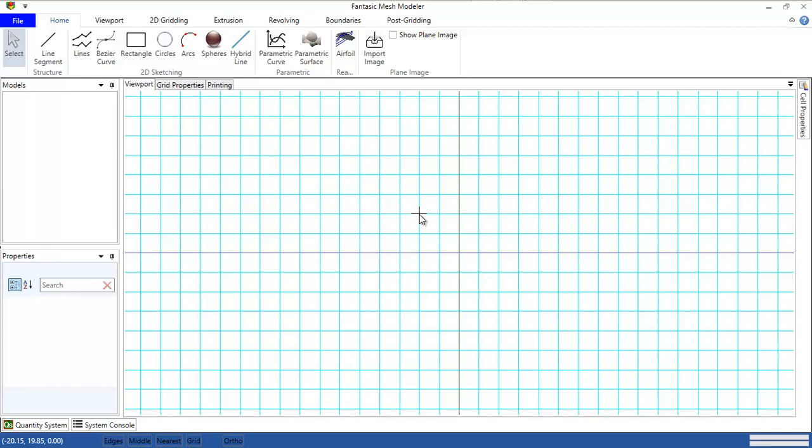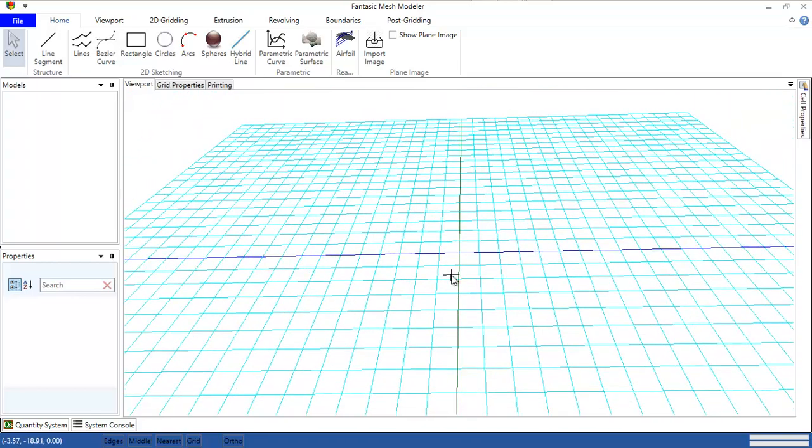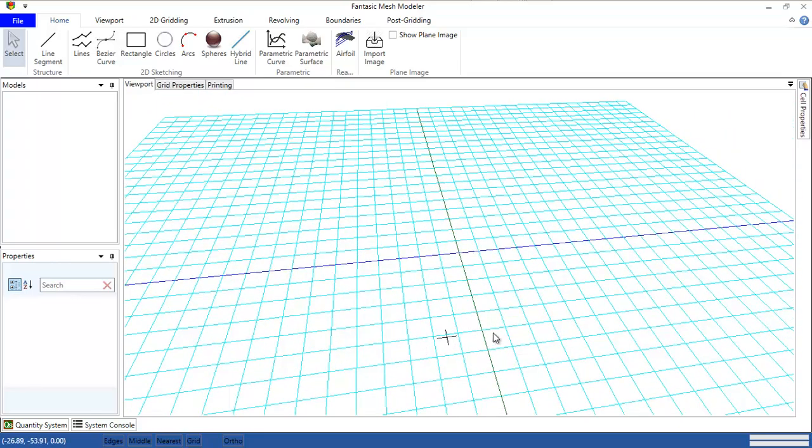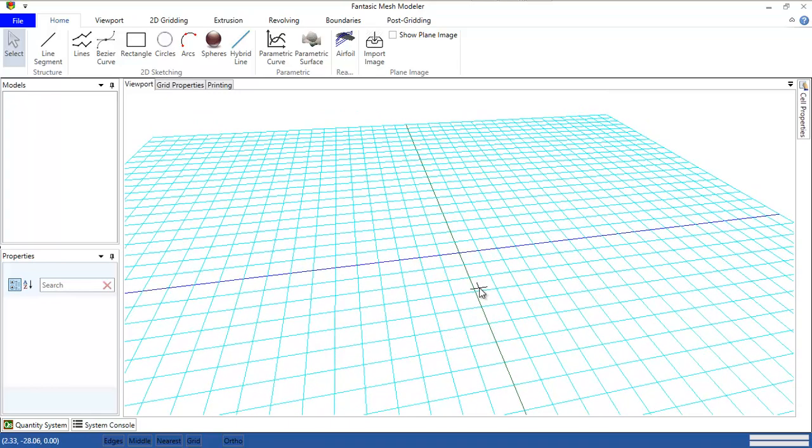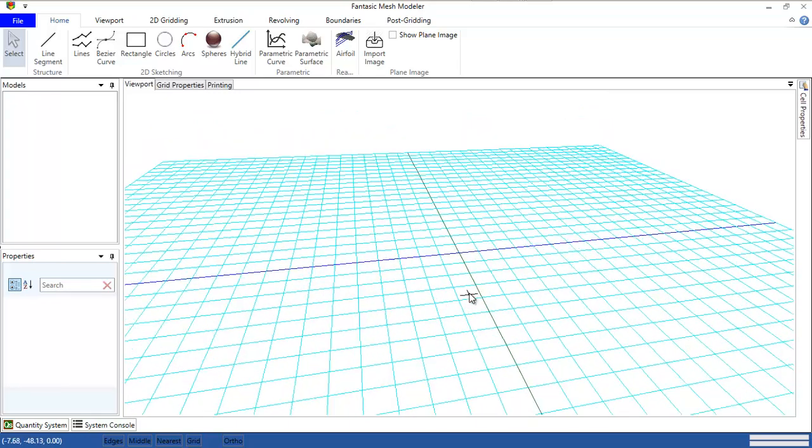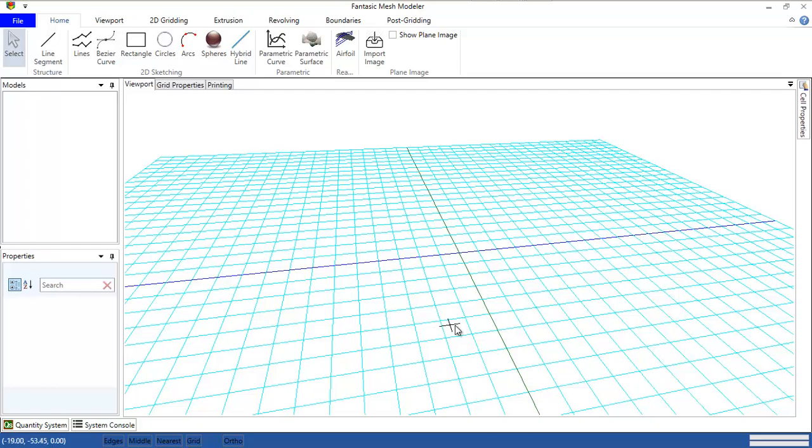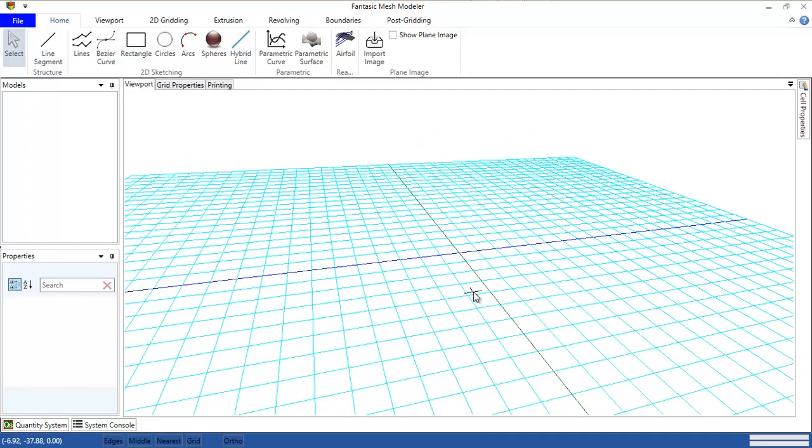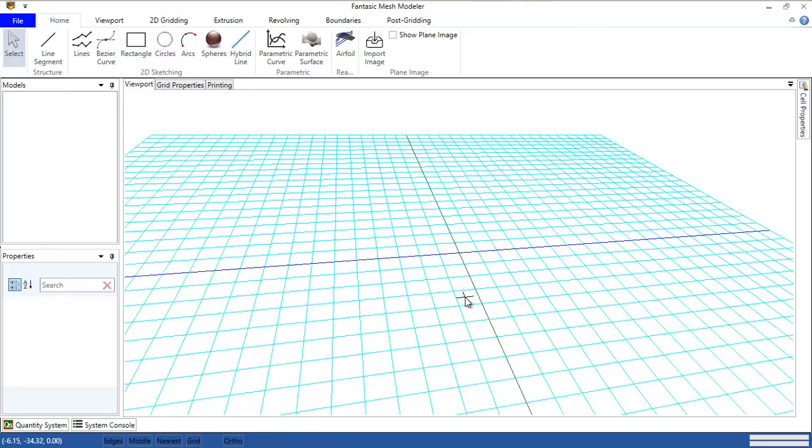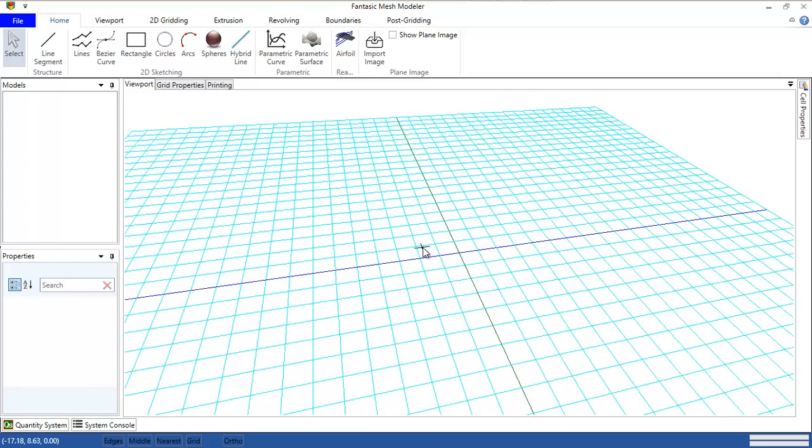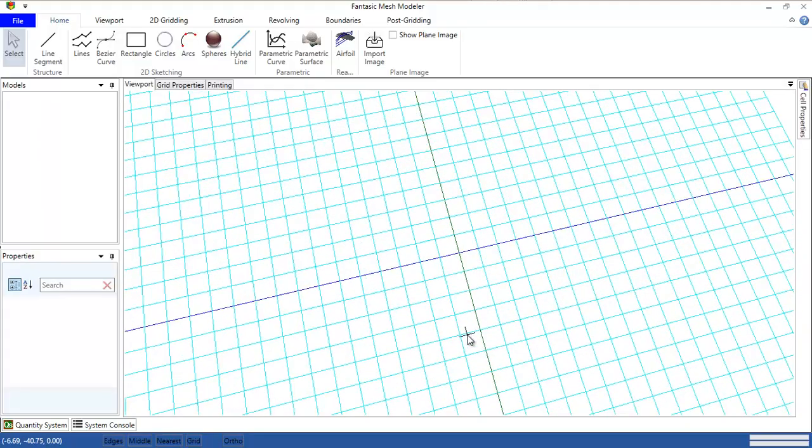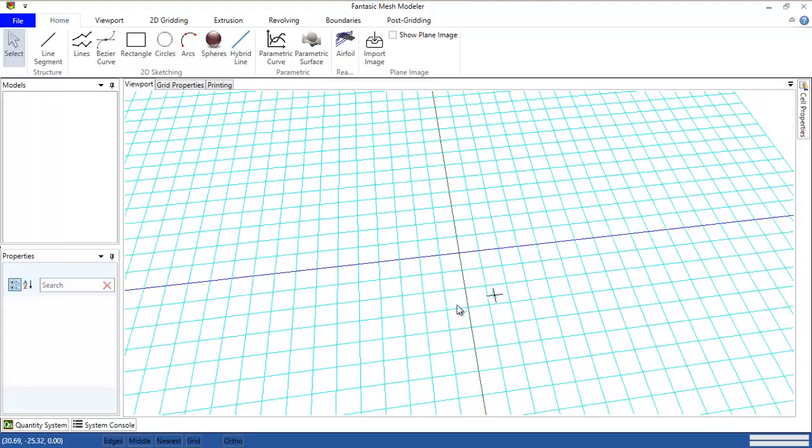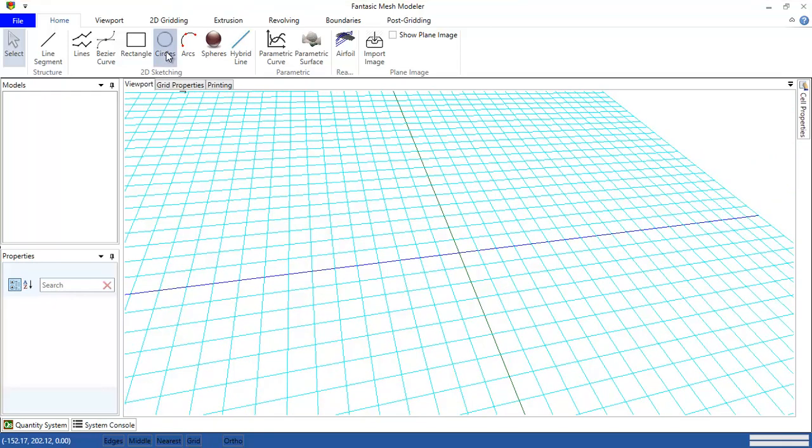The grid should be exported to a solver. The solver will solve this grid and give us the results of its calculations. Today I am going to show you another feature that I have implemented in Fantastic Mesh. This feature is exporting the grid into OpenFoam.